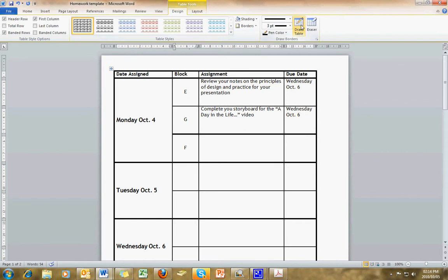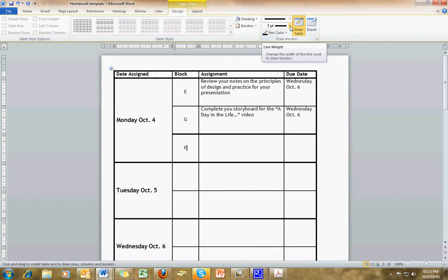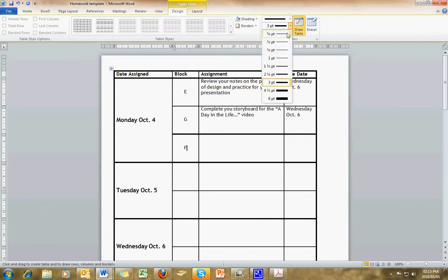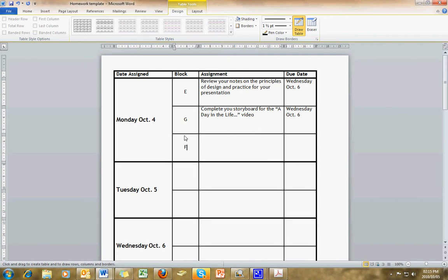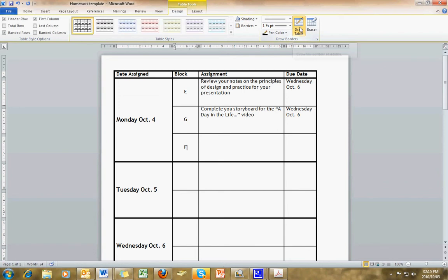Click on the Draw Table tool. As you can see, the thick line around the outside of the border is 3 point, and the line on the inside is at 1.5 point. So I switch the point to 1.5, and I can just click on this line, and it changes it to the same size as the other lines within this table. Then go back and click on the Draw Table button, and now you have your cursor back.